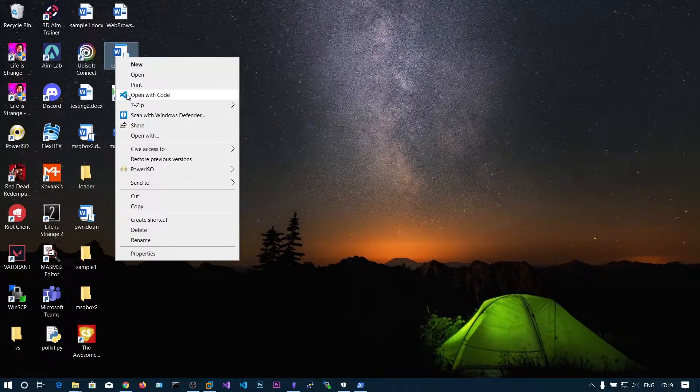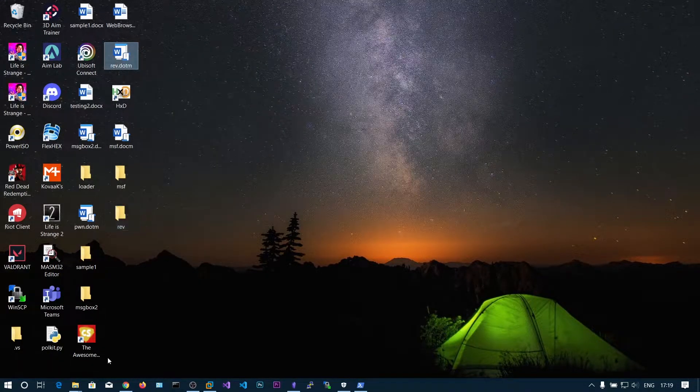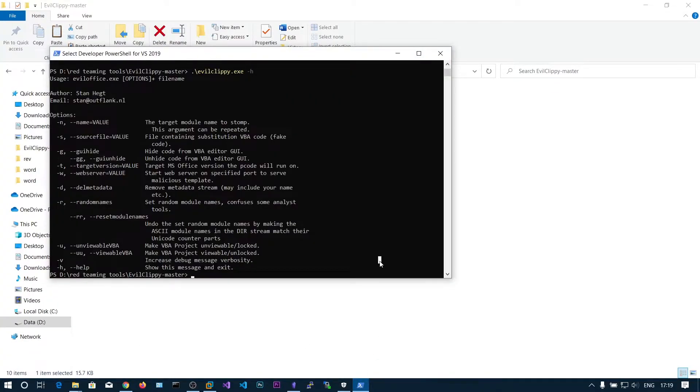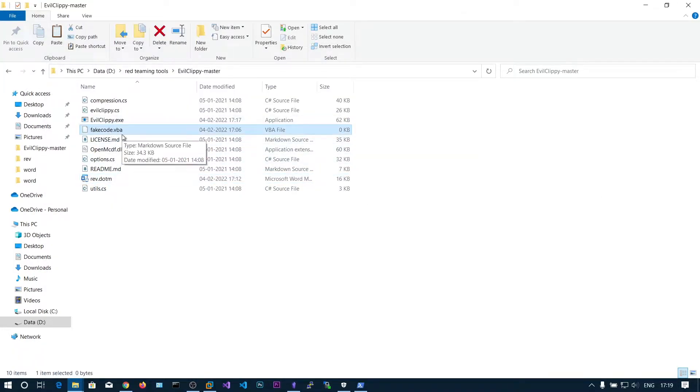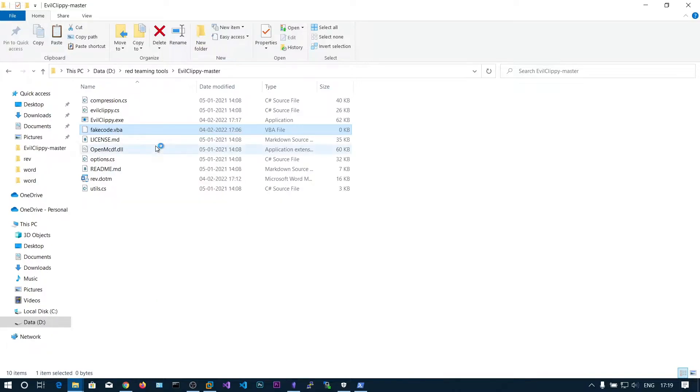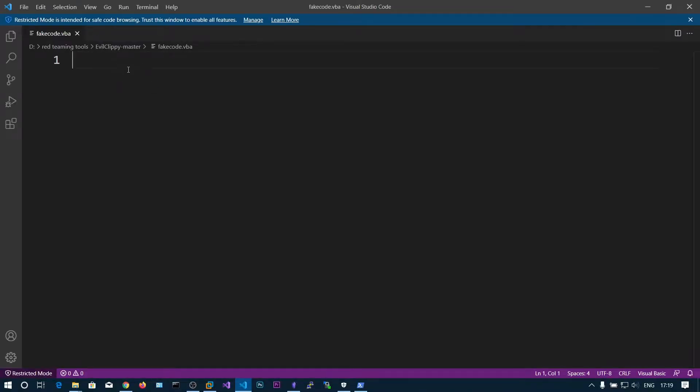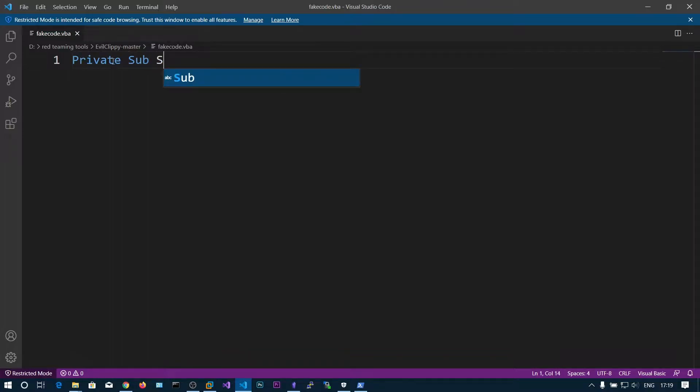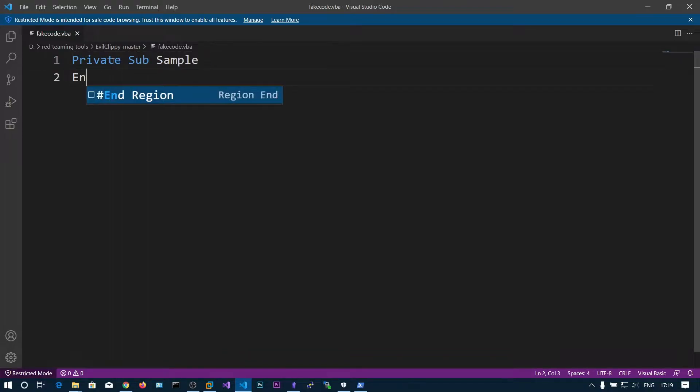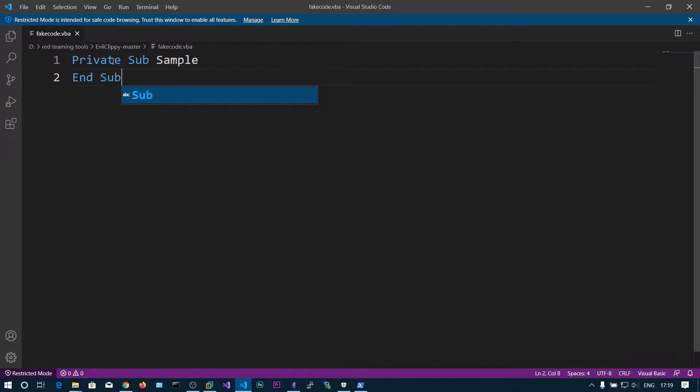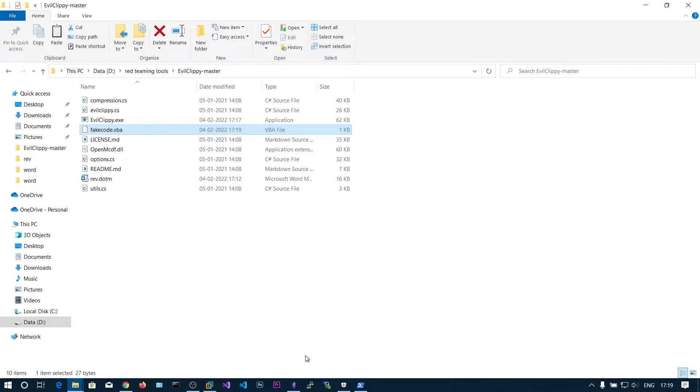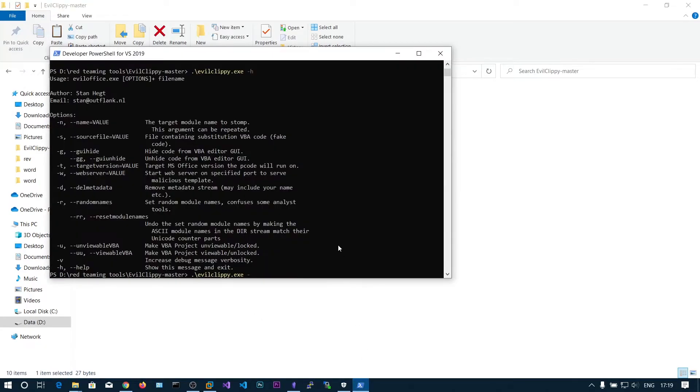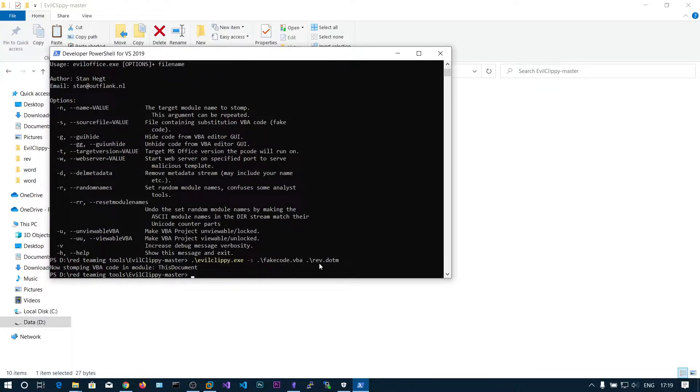We have our rev.dotm copied into our folder. Run EvilCreepy.exe. I have already created a file called fake code.vba. We can put some fake VBA code like private sub sample. This generally does nothing. Run with minus S fakecode.vba and rev.dotm. Now it's stomping VBA code in the module. Here you can see there is a new file rev underscore evilcreepy.